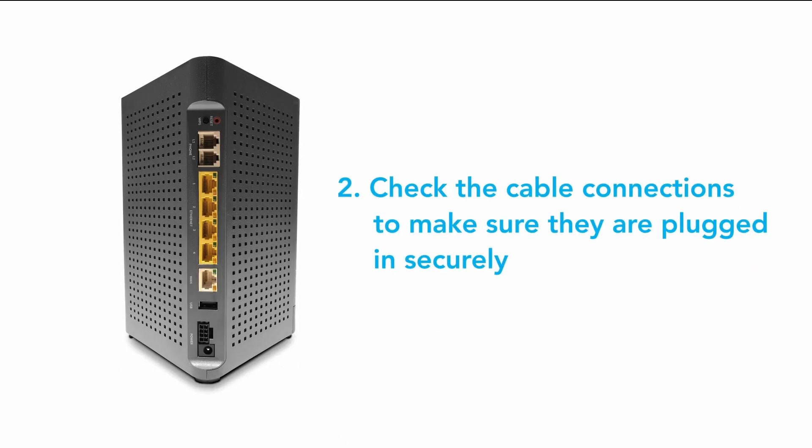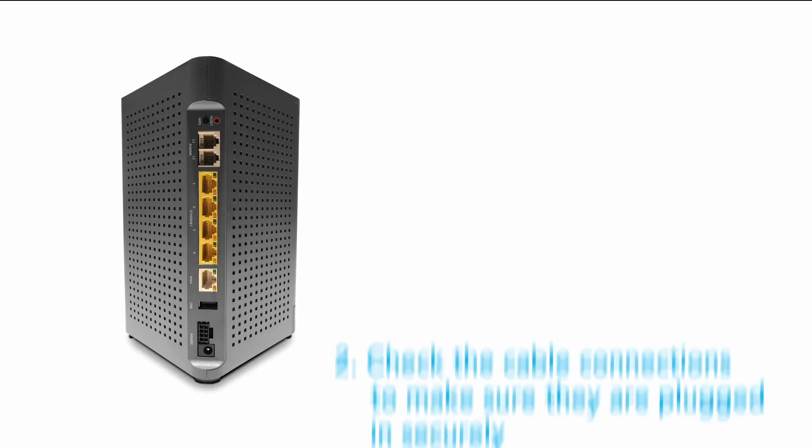Step 2. If there are lights, check the cable connections to make sure they are plugged in securely.